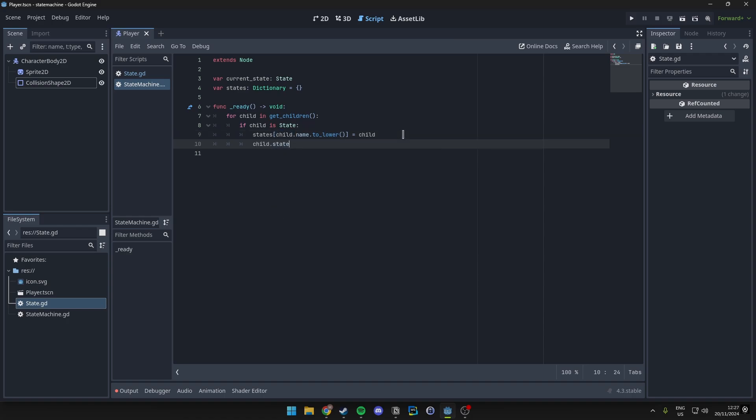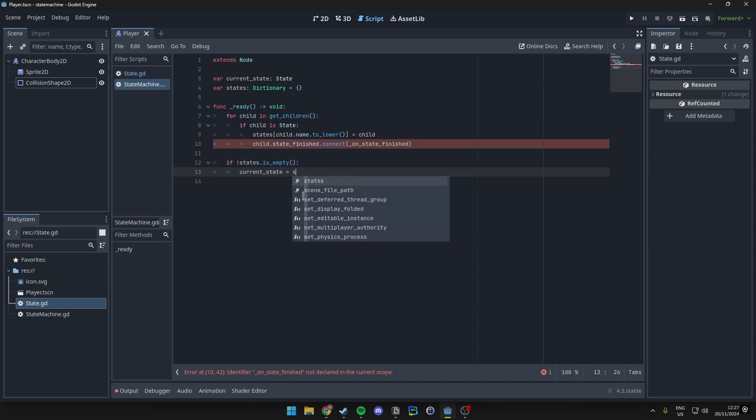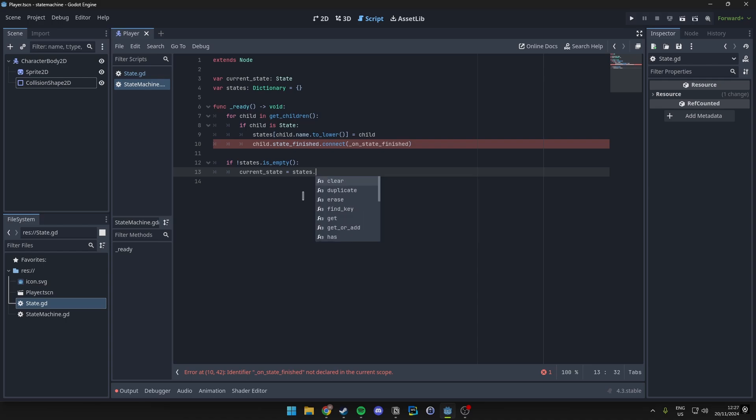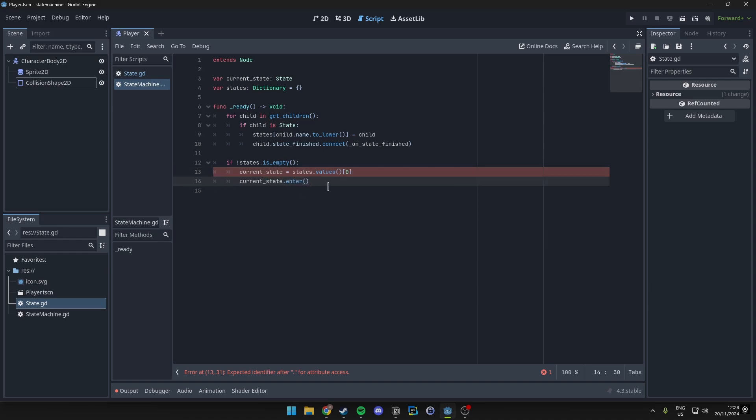We also want to make sure we add a finished state and we connect it over to our custom function here. Then outside of our for loop we want to check if the state isn't empty. So if it is not empty we just set the current state to be the first in our dictionary. Make sure we call the enter because otherwise it won't work.